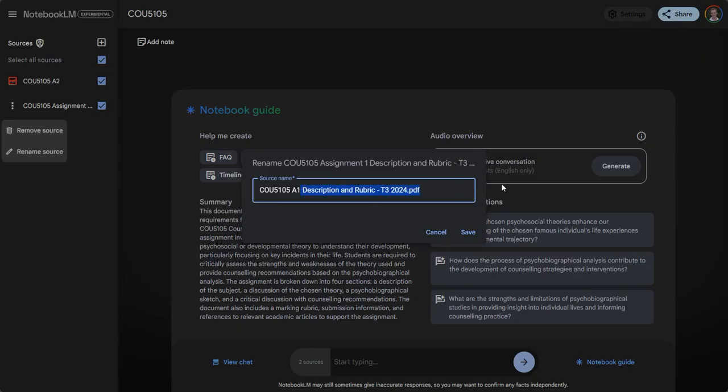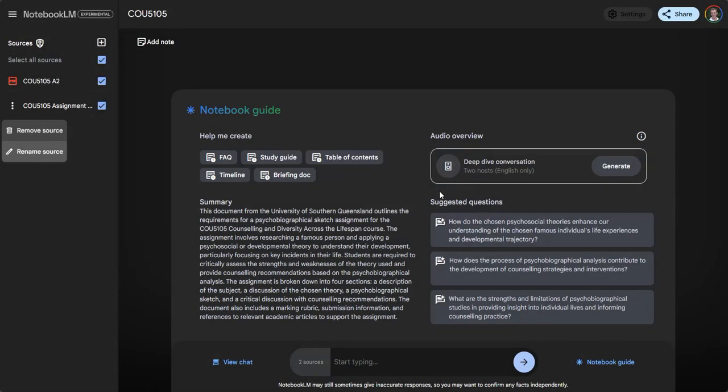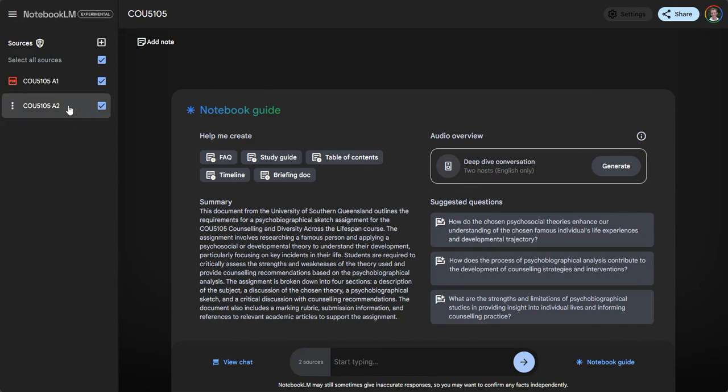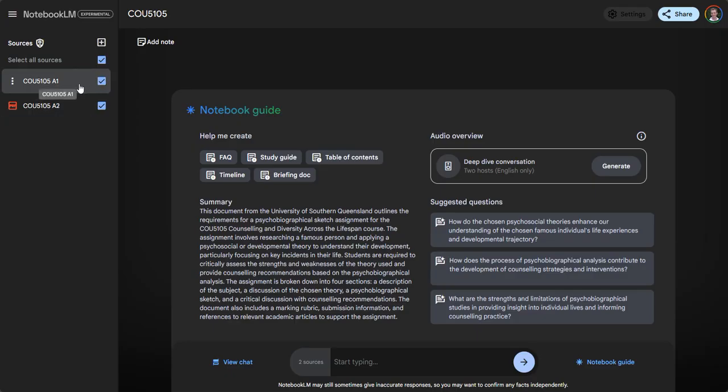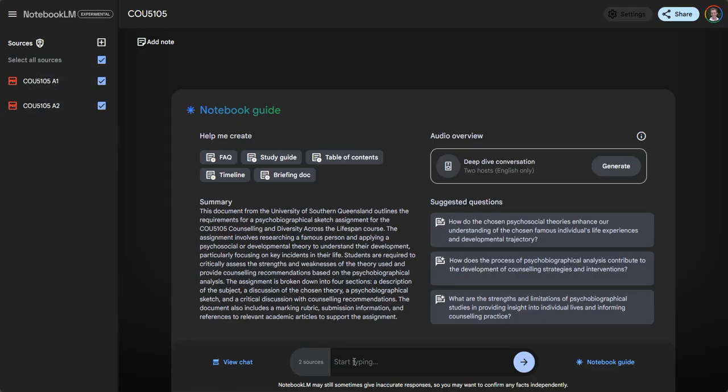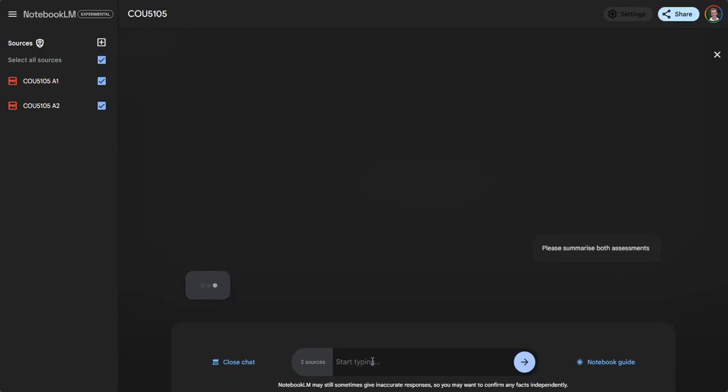Now if I ask a question of the assignment, it's going to basically answer from both the assignments. I can ask it to please summarize both assessments.